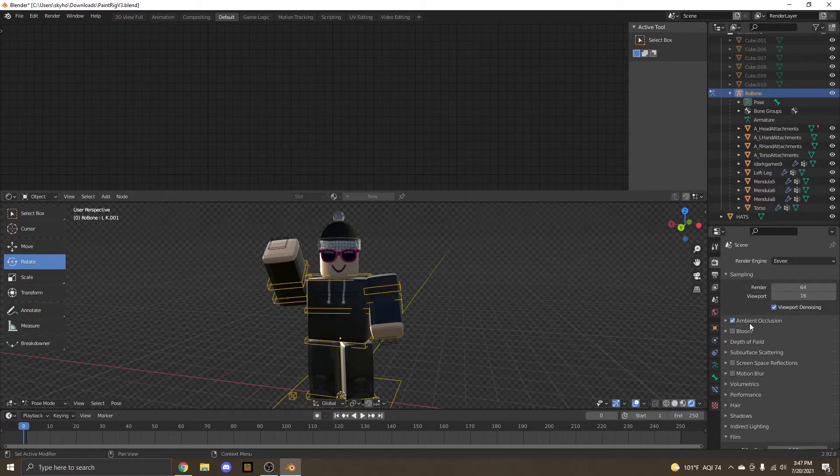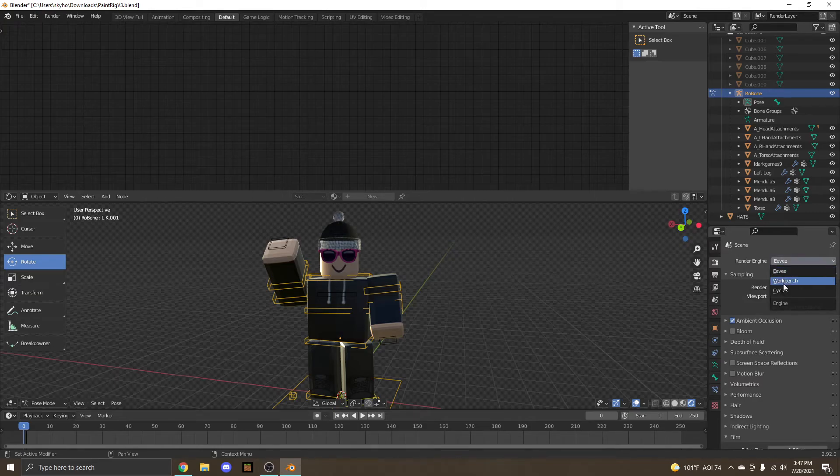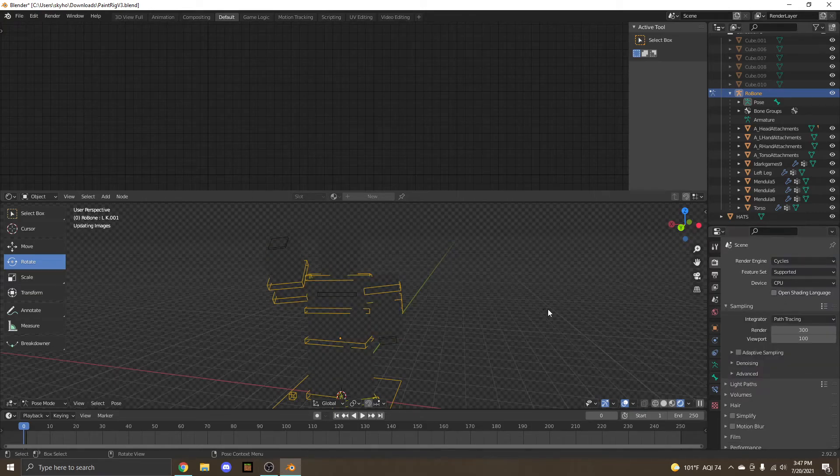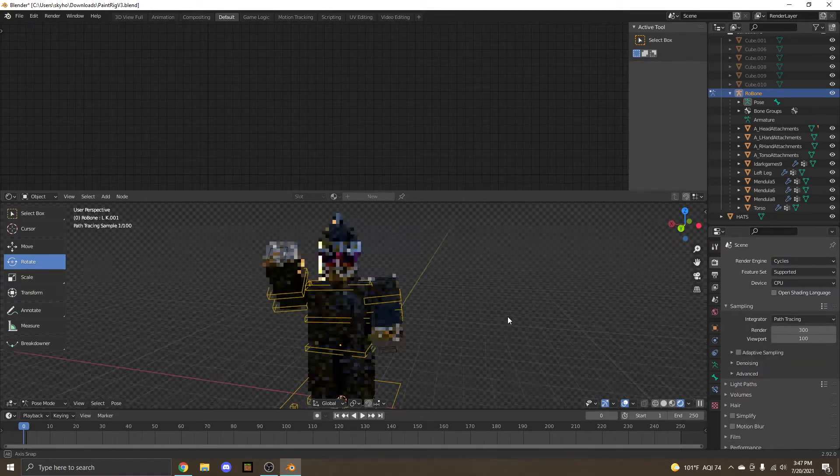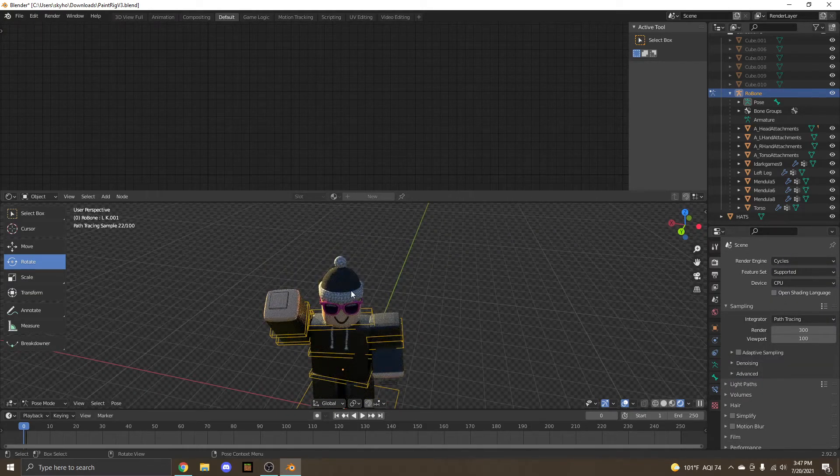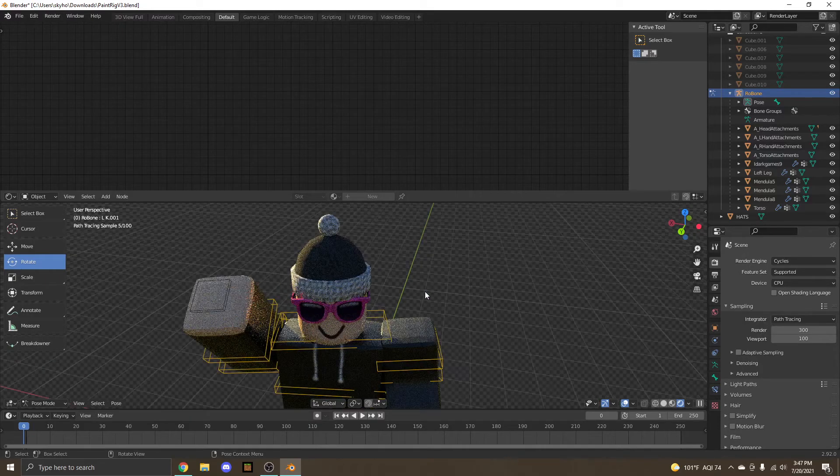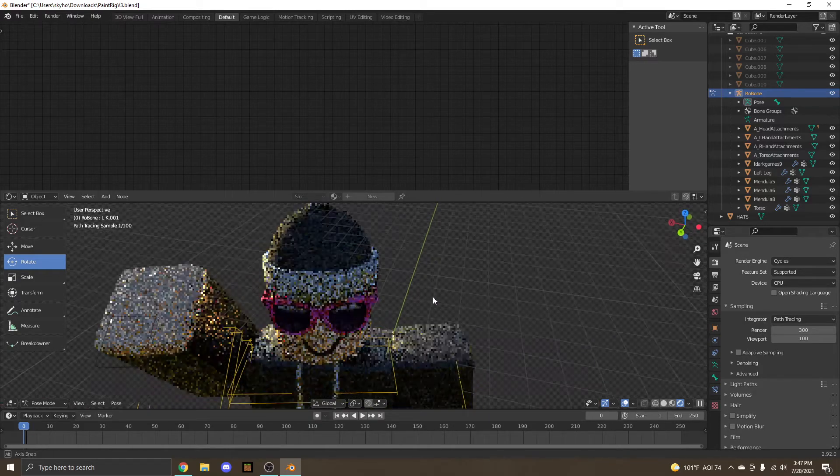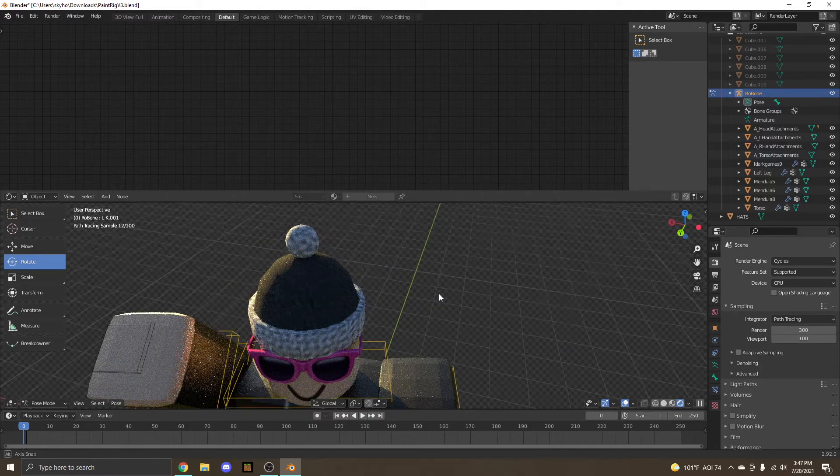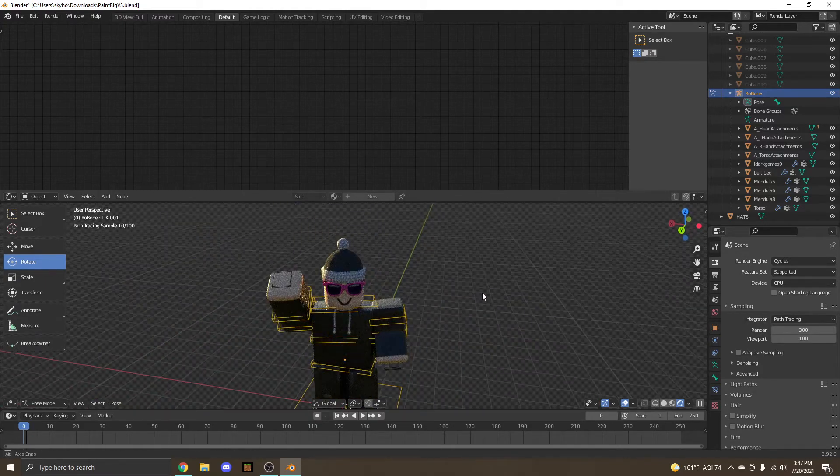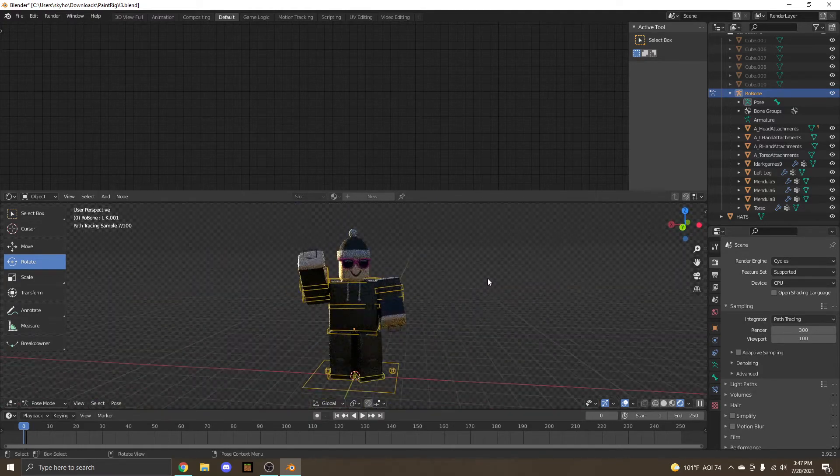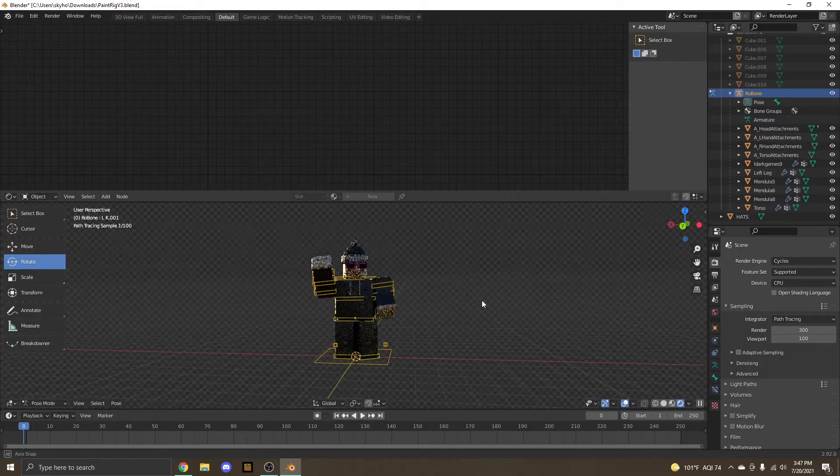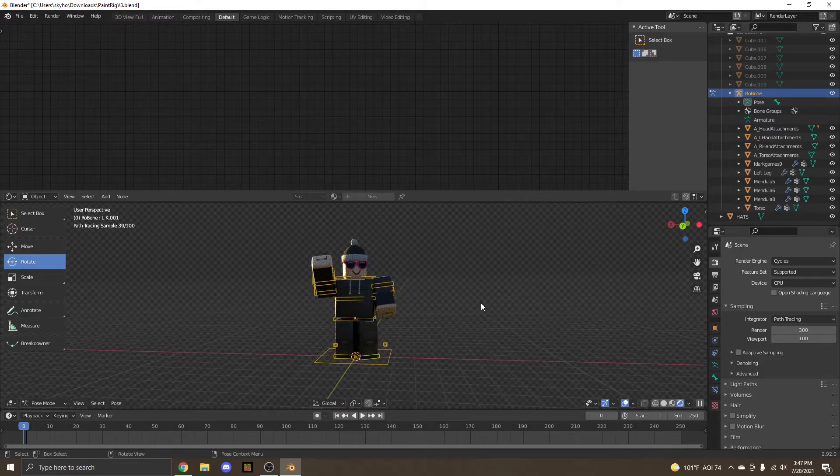Now we're going to change back to cycles. And now notice how our hat is no longer transparent. That's because, remember, I said in the beginning that we were going to be fixing that. Now let's get to rendering.